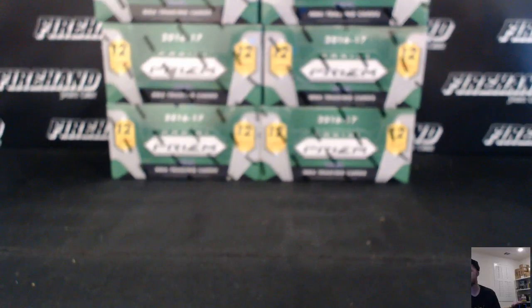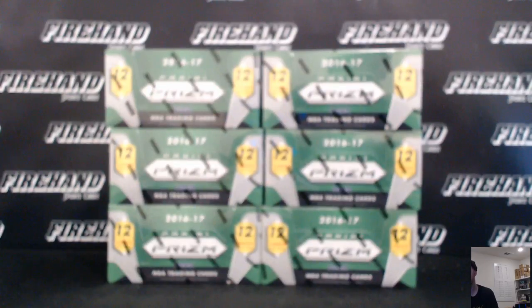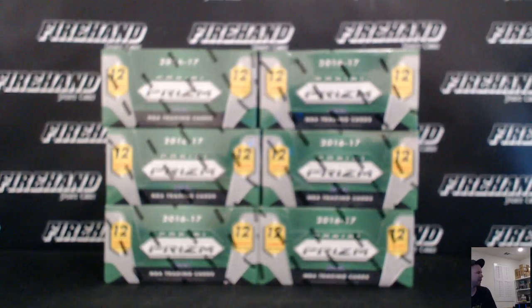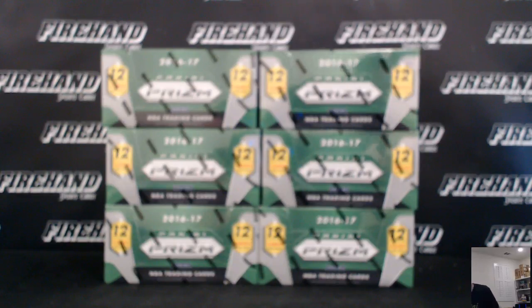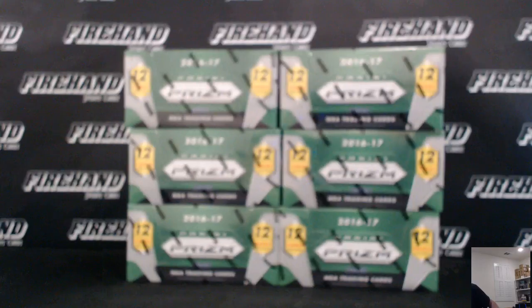Good luck guys! 2016-17 Prizm Basketball 6 box half case number 4. Random team style.